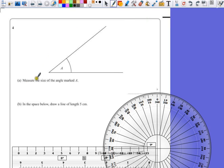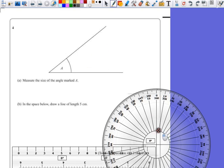Question 4. Measure the size of the angle marked A. So we're going to need a protractor for this one, as that's the tool for measuring angles.